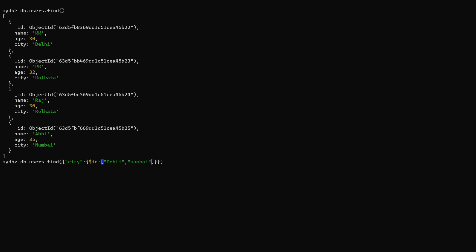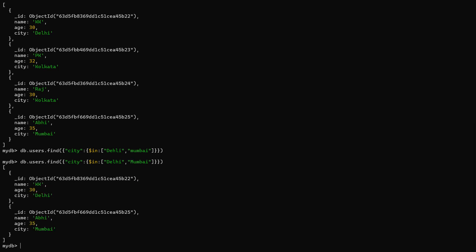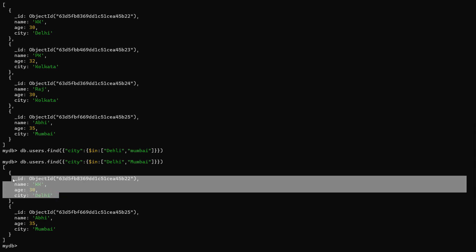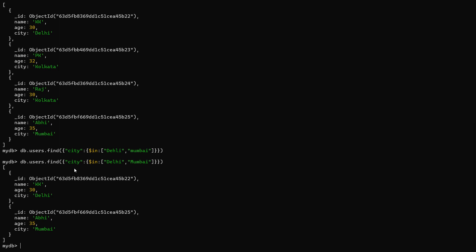After pressing enter — the first attempt had a spelling mistake with 'delhi' — once corrected, you can see two records matching: one user belongs to Delhi and the second belongs to Mumbai. That's how you use the IN operator in MongoDB.